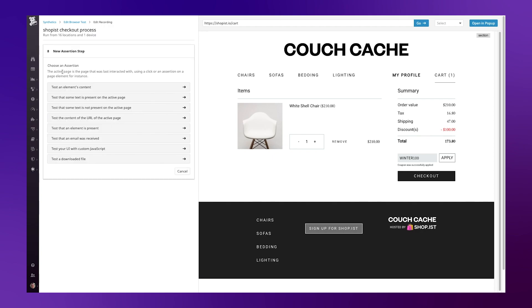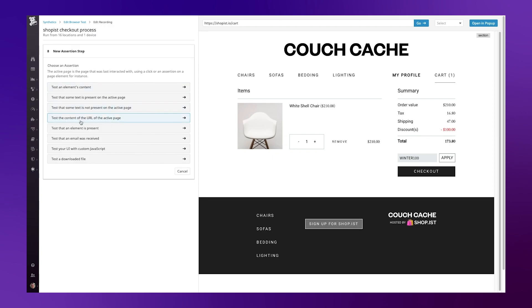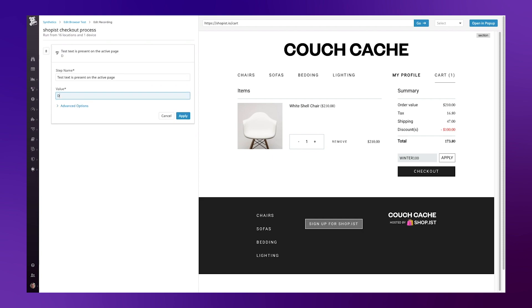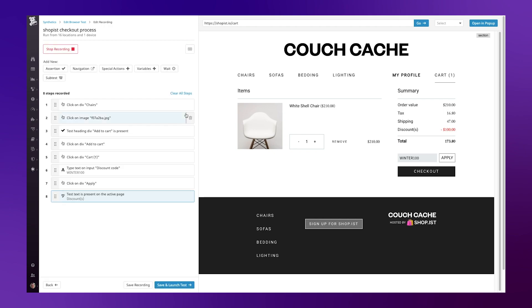Again, I can add an assertion to confirm that the text is present on the page. I can maybe put discount and apply.